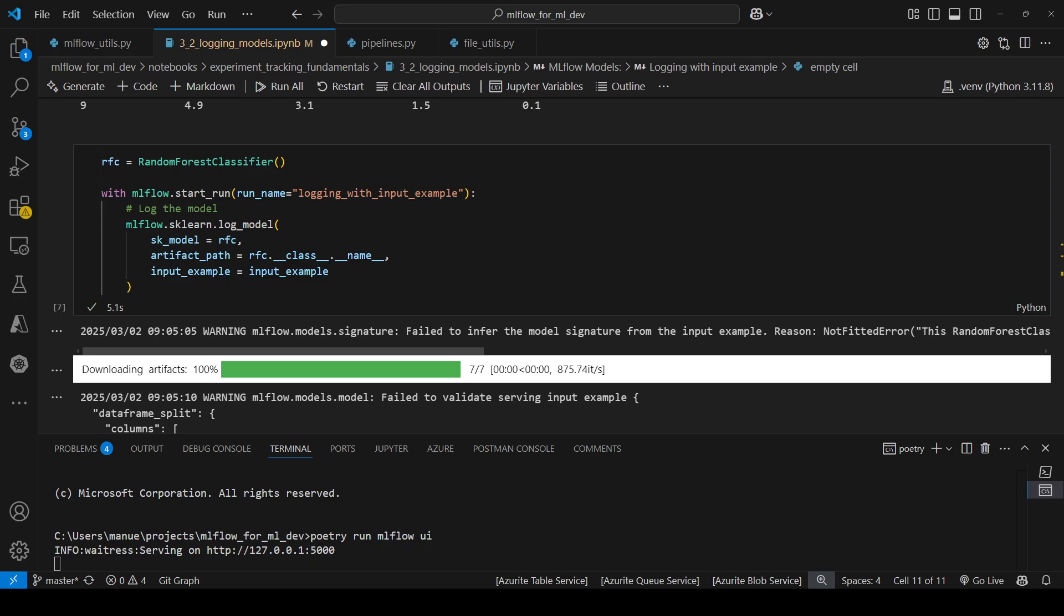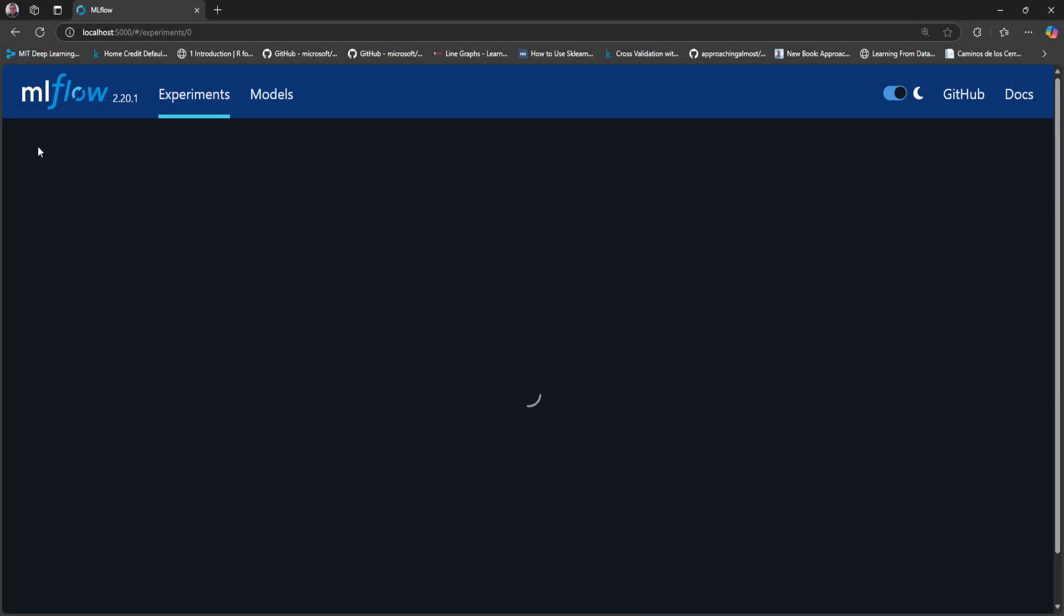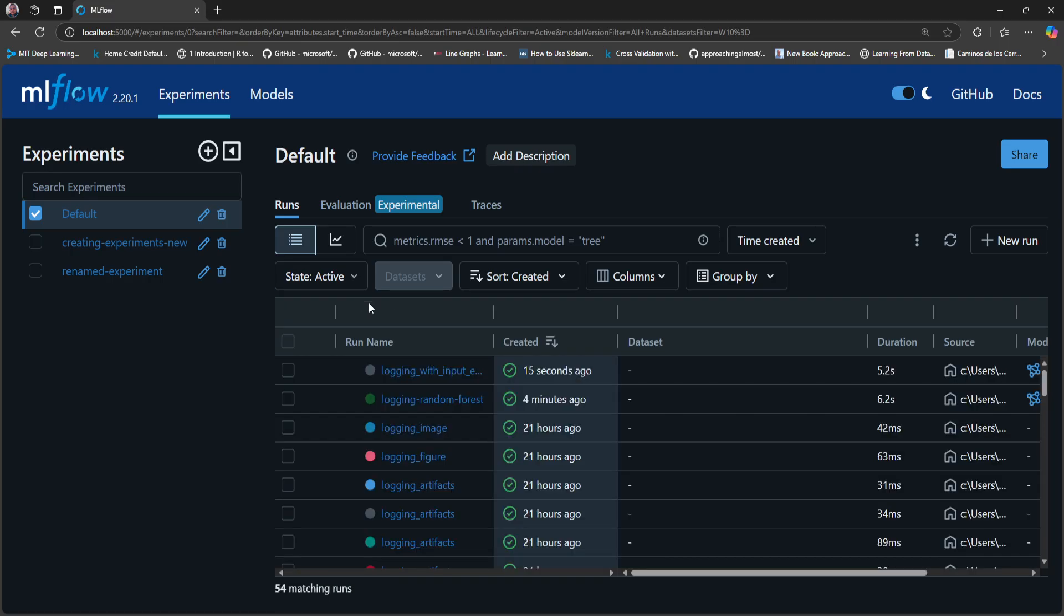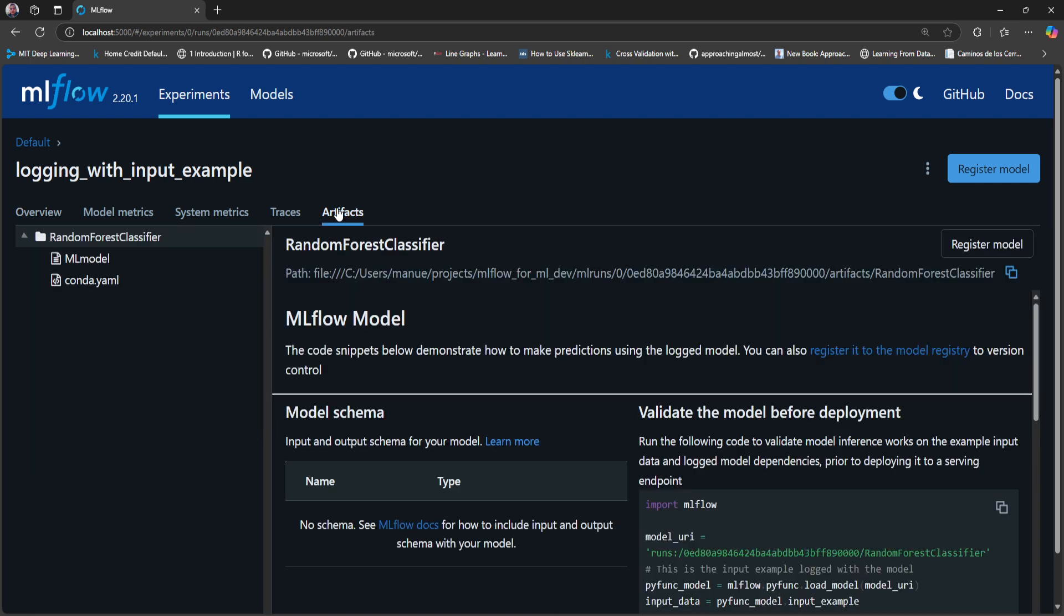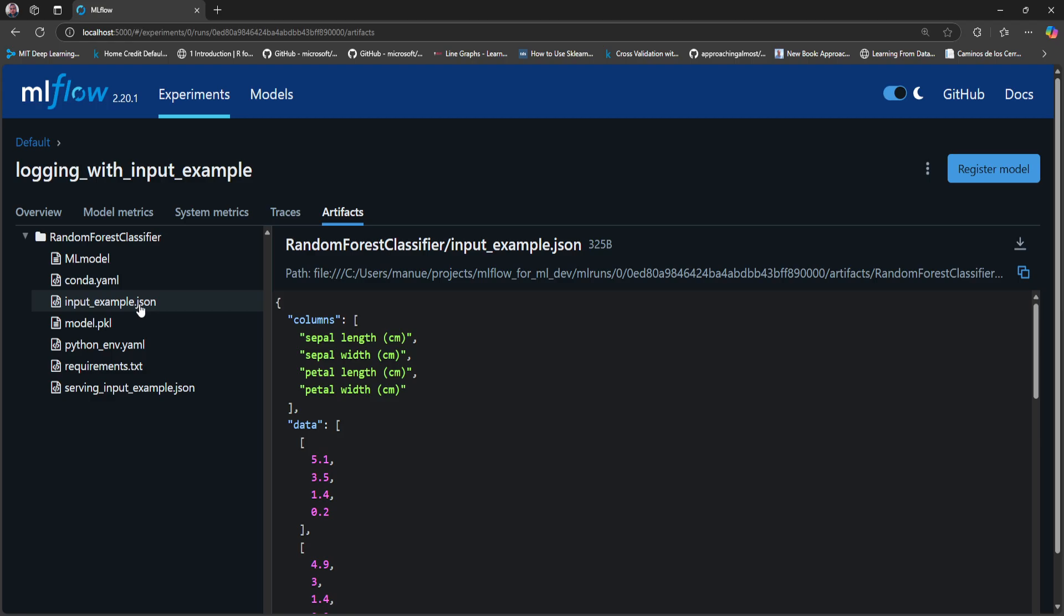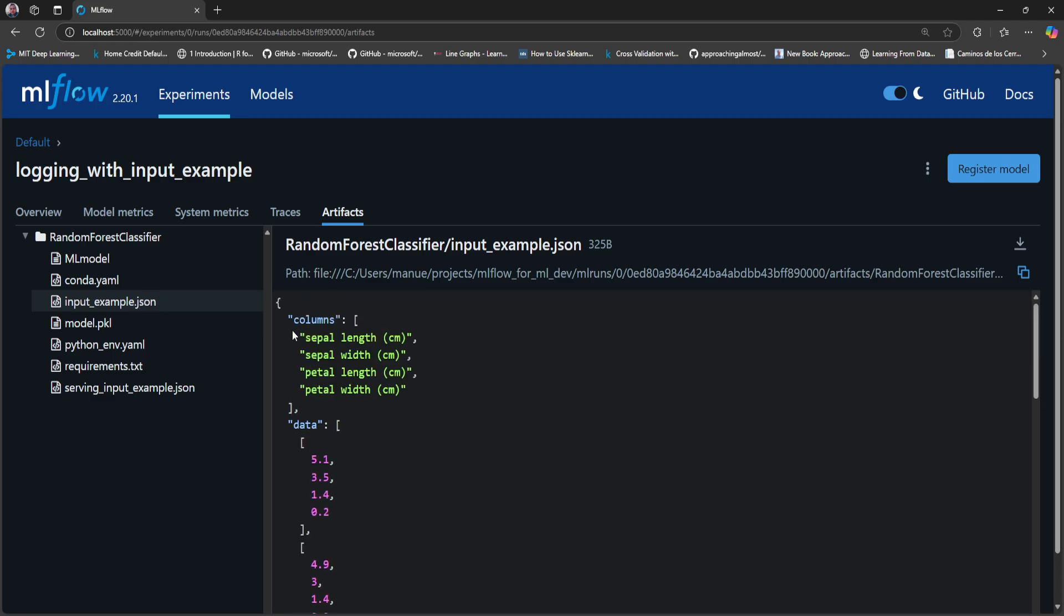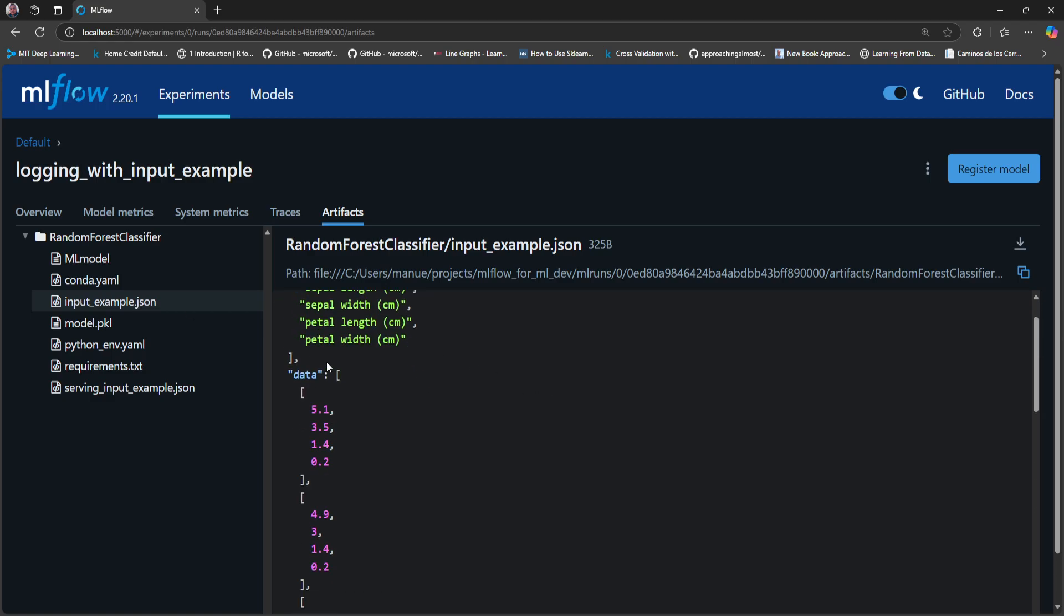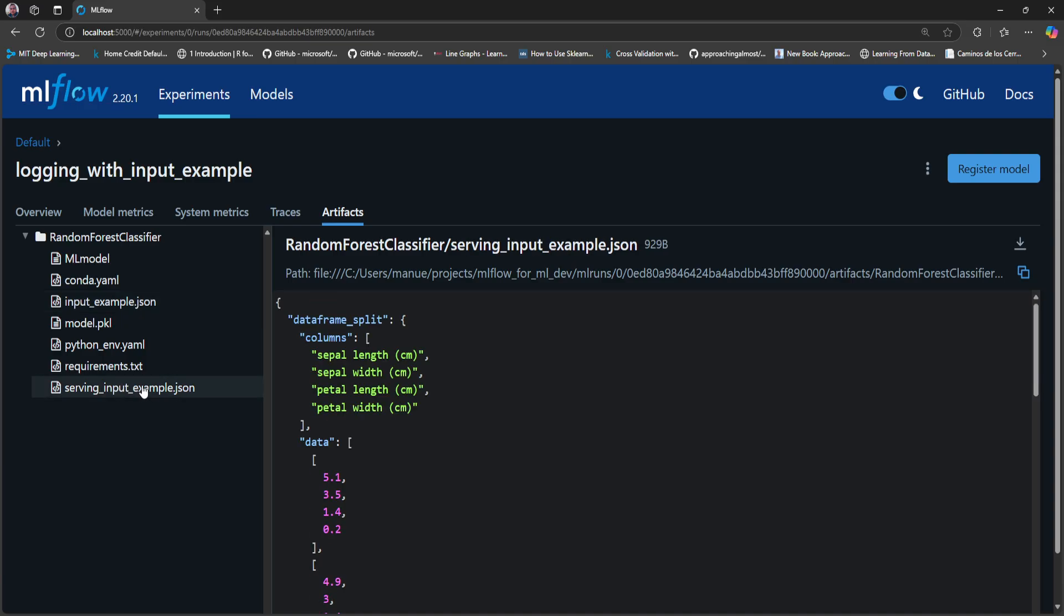Now, let me go back to the UI. And here, MLflow created a new run, this one, logging with input example. I'm going to go to artifacts. And now we can see additional files. We have this input_example.json. So we have the column names and the data. So this is very important because in this way, other developers that are looking at this model, they can know, hey, this is the input of my model. This is how it looks like. And we have this other JSON file, serving_input_example.json. You can also use this sample data as a validation mechanism when you're doing inference, for example.